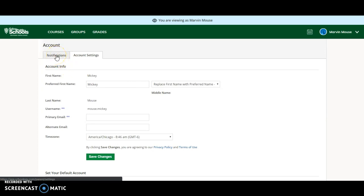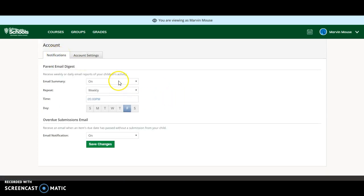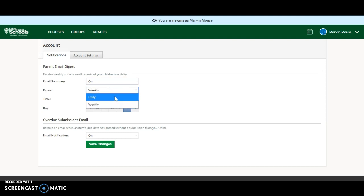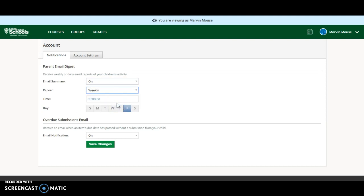If you click on the notifications tab, you now see that you have the option of turning on and off an email summary. If you turn it on, you can set it for either daily or weekly. In this case, we're going to set it for weekly at 5 p.m. on Fridays.